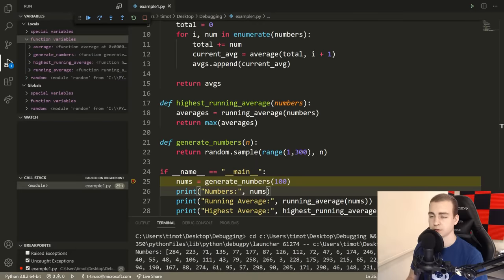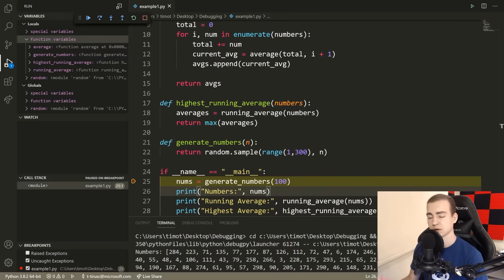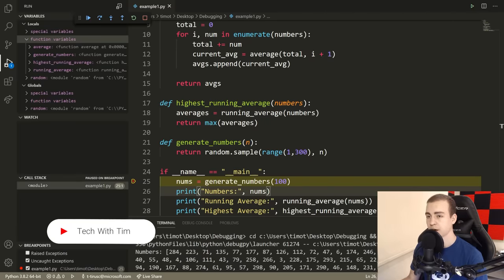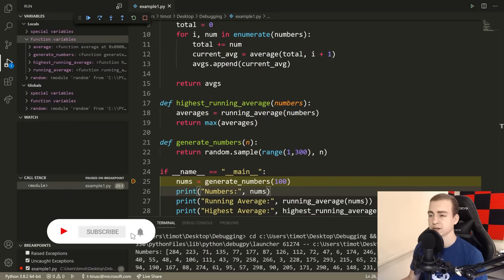Hello everyone, and welcome back to the YouTube video. In today's video, I'm going to be teaching you how to use a debugger. I'll be using the VS Code debugger, working in a Python script. But don't worry — this video will apply to any debugger for any development environment that you use.